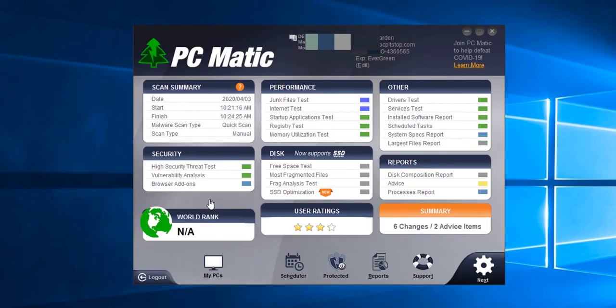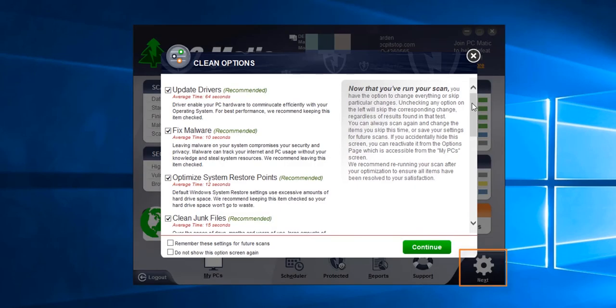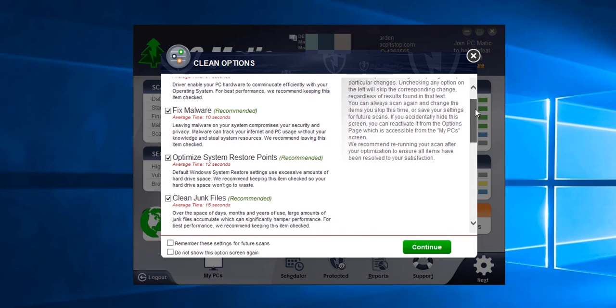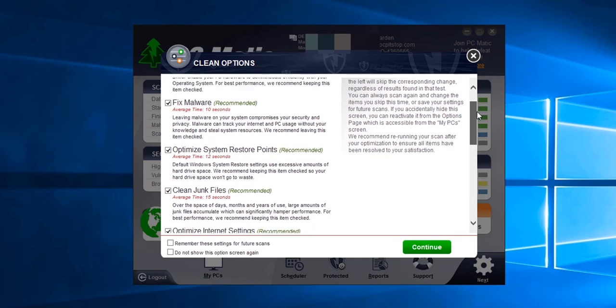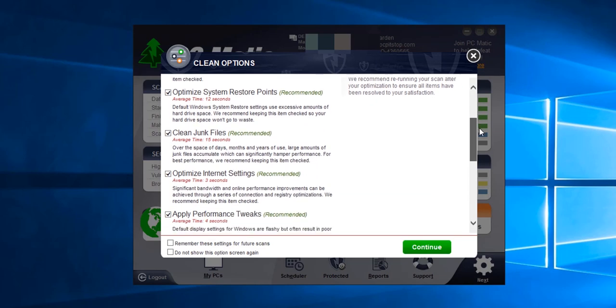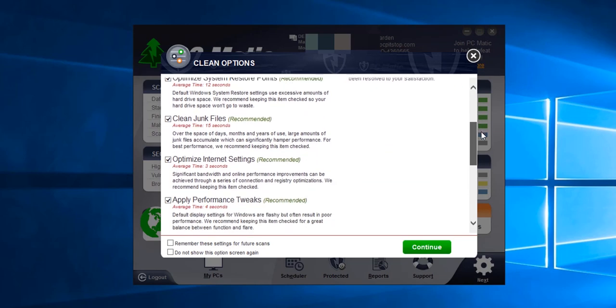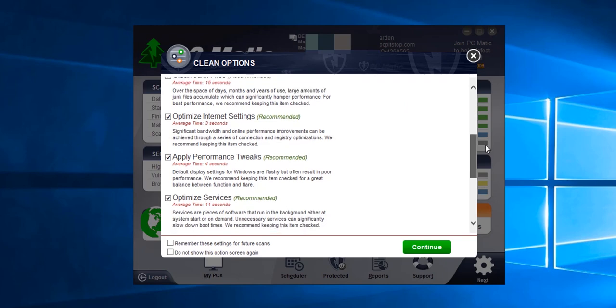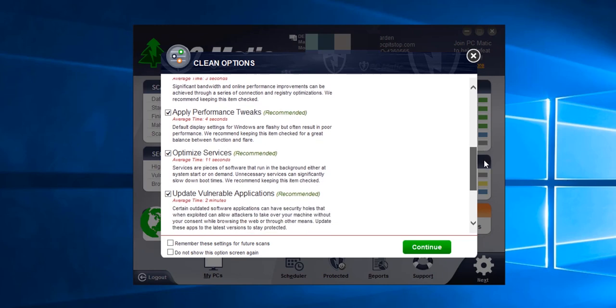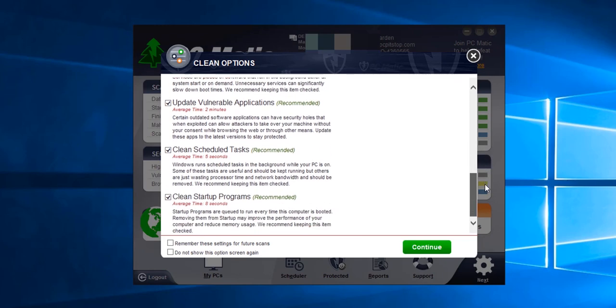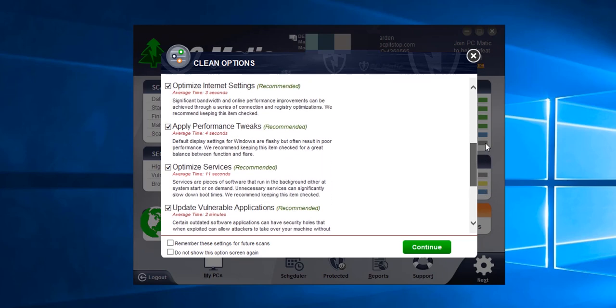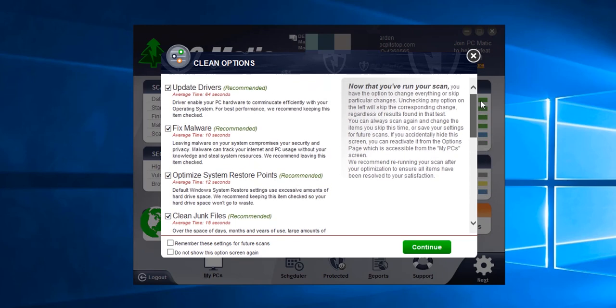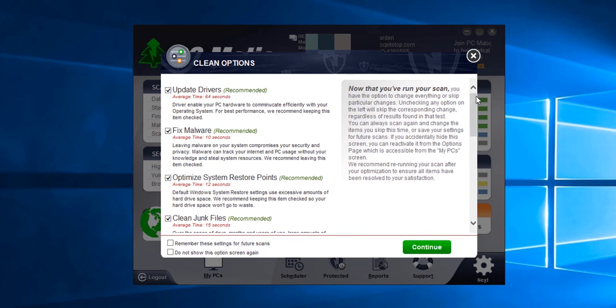This is our results page. To have PC Matic clean the computer we need to click next. Here is where we can change any of PC Matic's findings that we do not want changed. In most cases you would want to leave everything checked and then click continue.